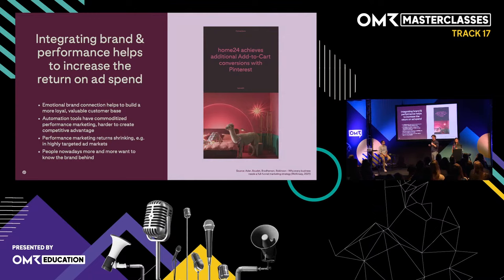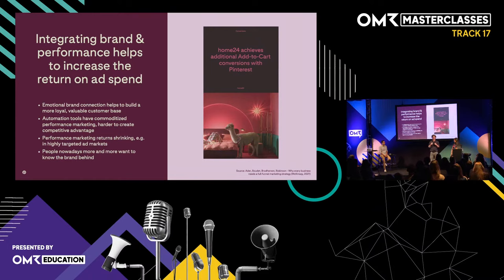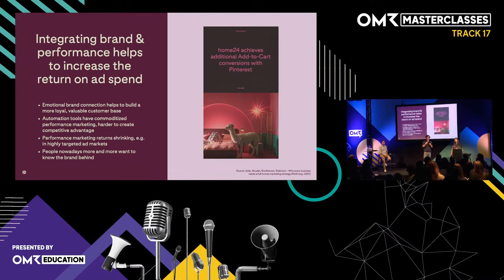One way of seeing a full funnel is the integration of upper and lower funnel marketing activities, which have been running in a more siloed fashion before. Coming from a more branding perspective, McKinsey sees that adding branding on top of performance leads to better results — due to factors like customers that are loyal to your brand delivering a higher lifetime revenue at lower acquisition costs, thus higher margins.